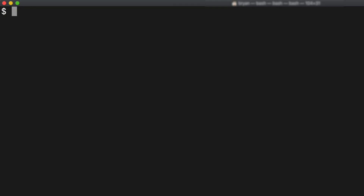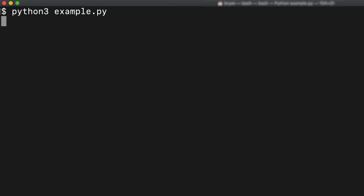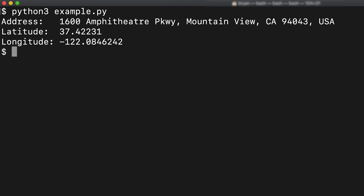Finish! Let's run the sample. Notice that it's reformatted the address to a Google standardized format along with the latitude and longitude for that address.